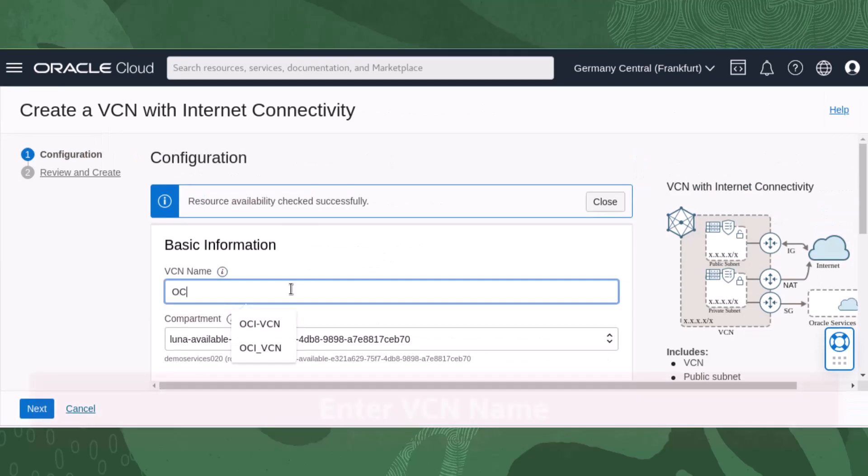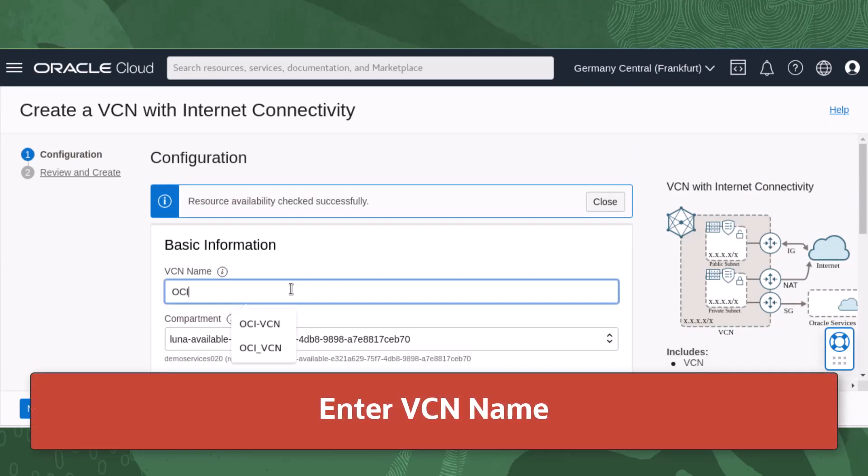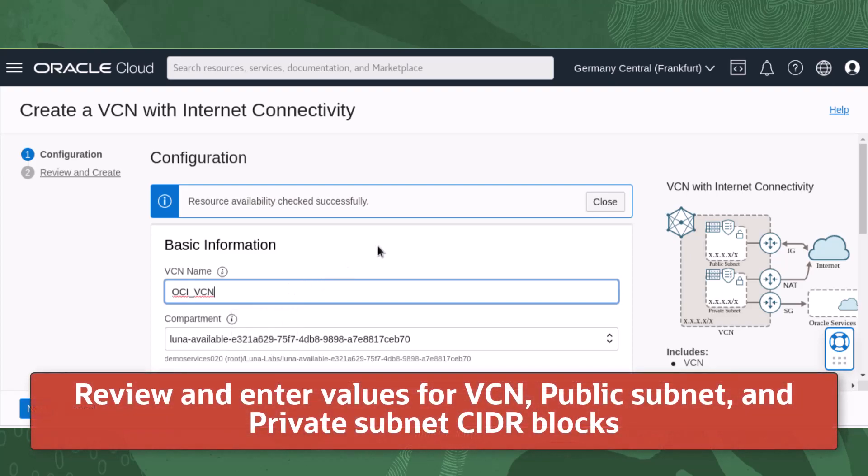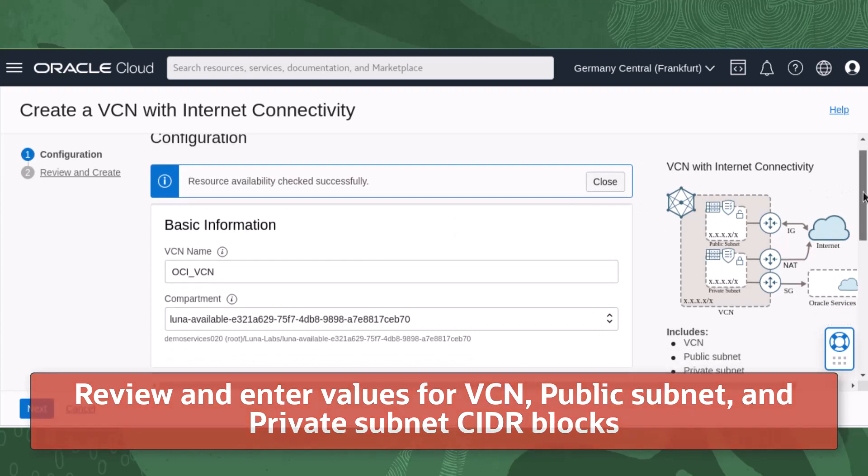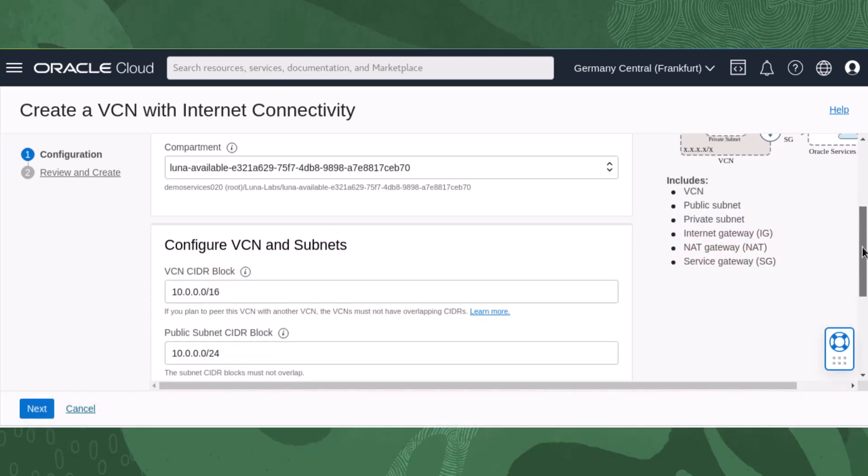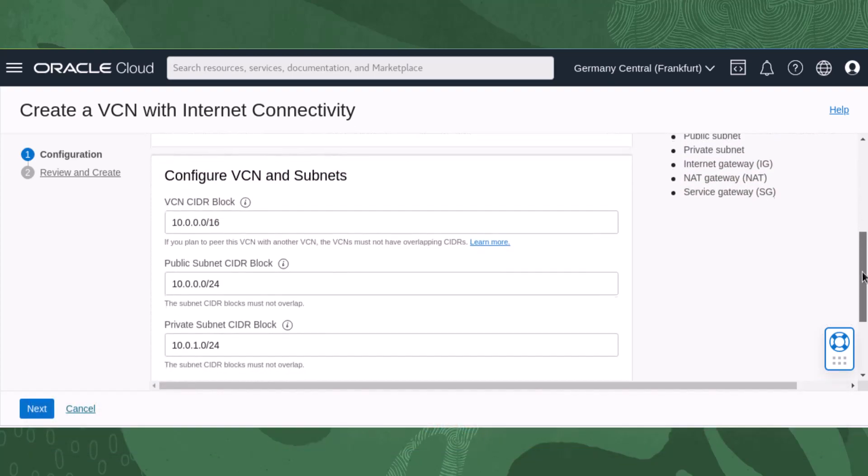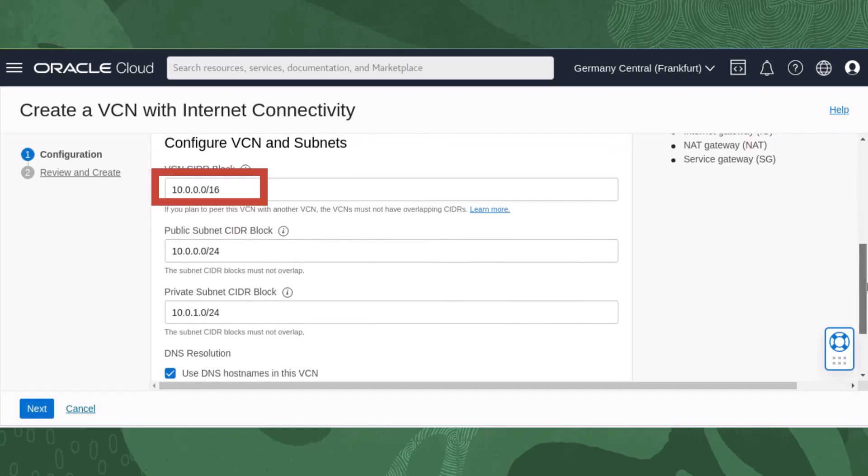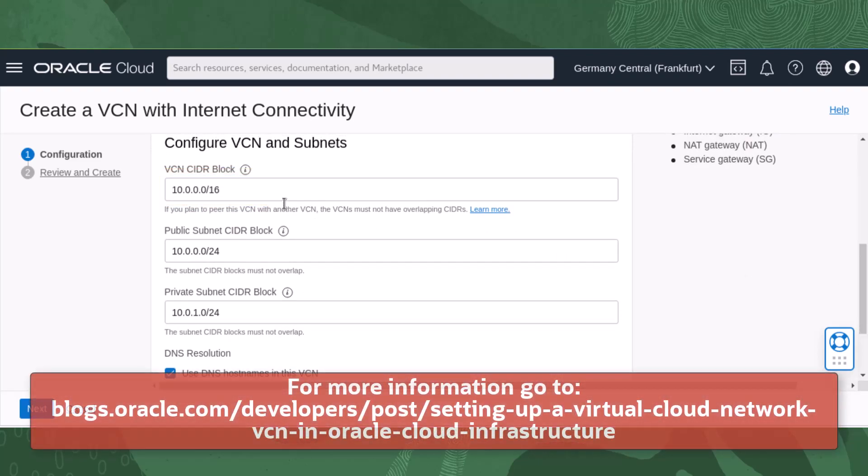On the configuration page, enter a VCN name. Scroll down to review and change the CIDR block values for the VCN, public subnet, and private subnets. Each subnet has a contiguous range of IP addresses described in CIDR notation. Subnet IP address ranges can't overlap.